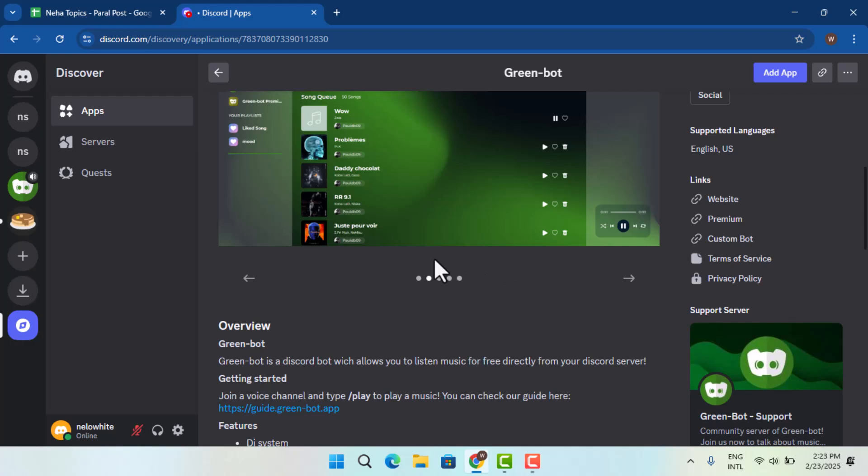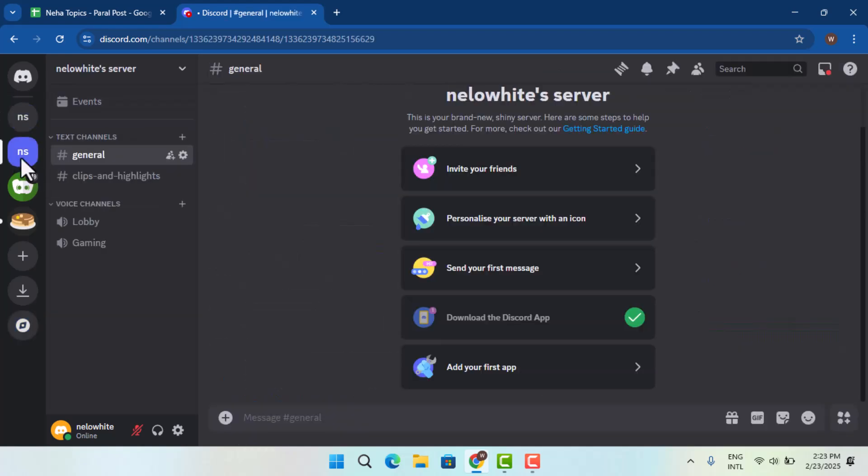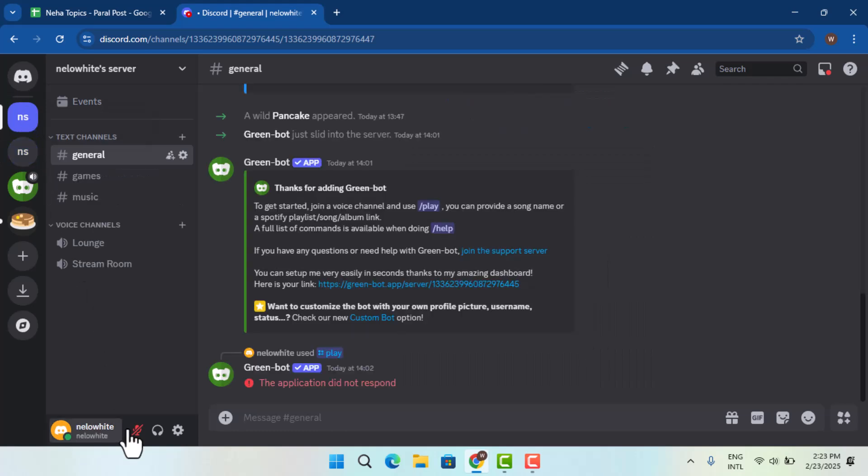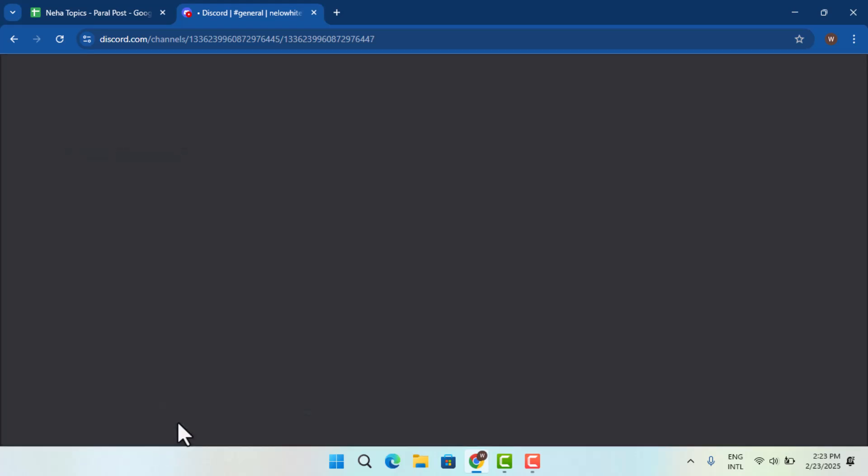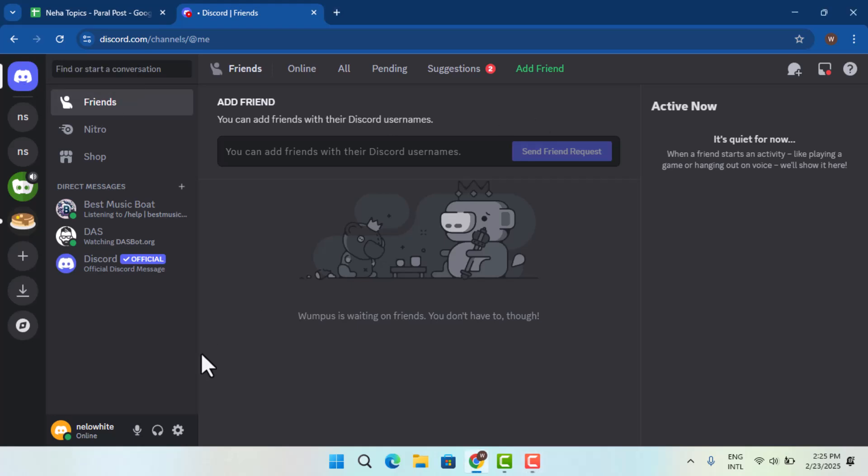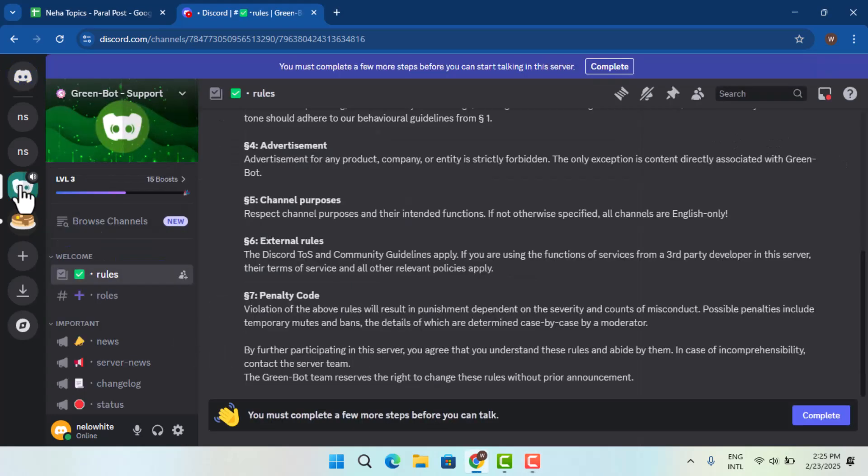Once you've joined the voice chat, you want to open up the Green Bot you recently added and here you just want to type in your commands.